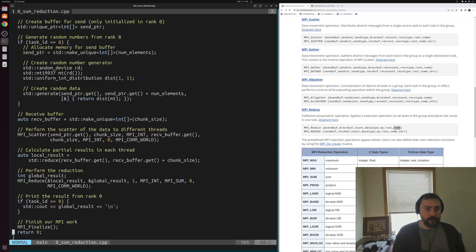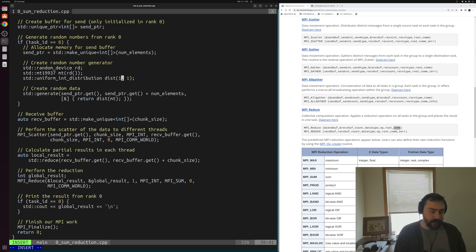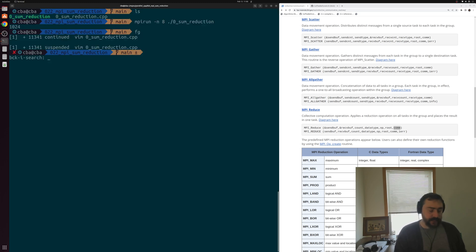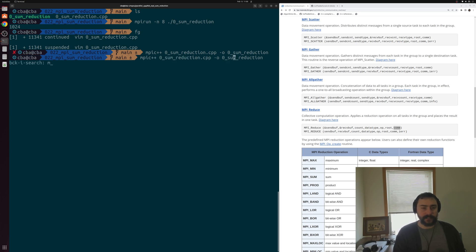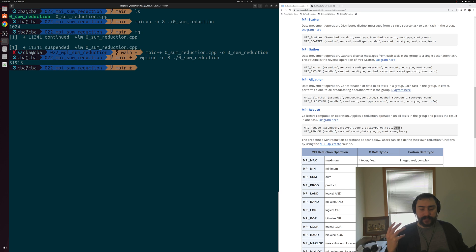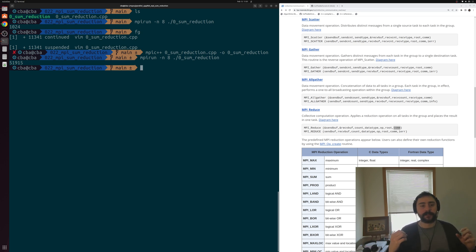Of course, we could change our int distribution to generate random numbers between, say, one and one hundred. Let's go ahead and do that, recompile with MPIC++, and run again with mpirun. We can see we're sending out random data to our different processes and then collecting those partial results.